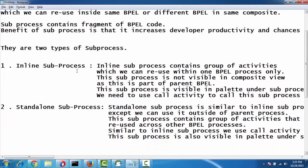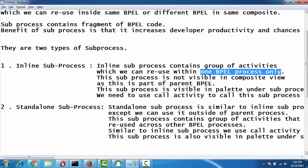Inline subprocess contains a group of activities which can be reused within one BPEL process only. Inline subprocess is used within only one BPEL process. This subprocess is not visible in the composite view, as it is a part of the parent BPEL. The inline subprocess is incorporated with the parent BPEL only.